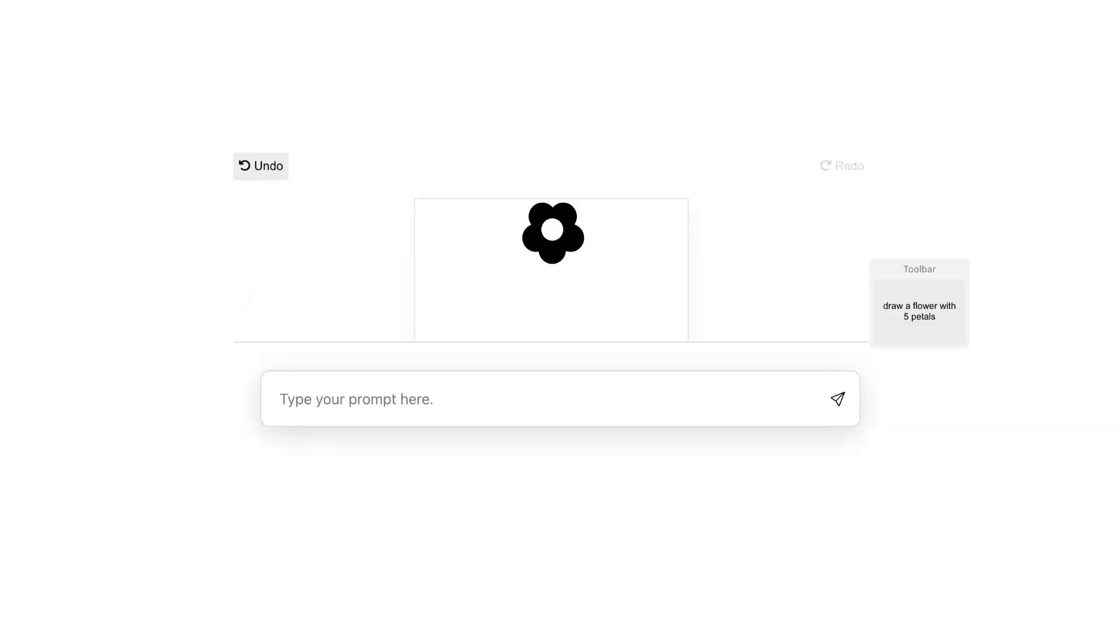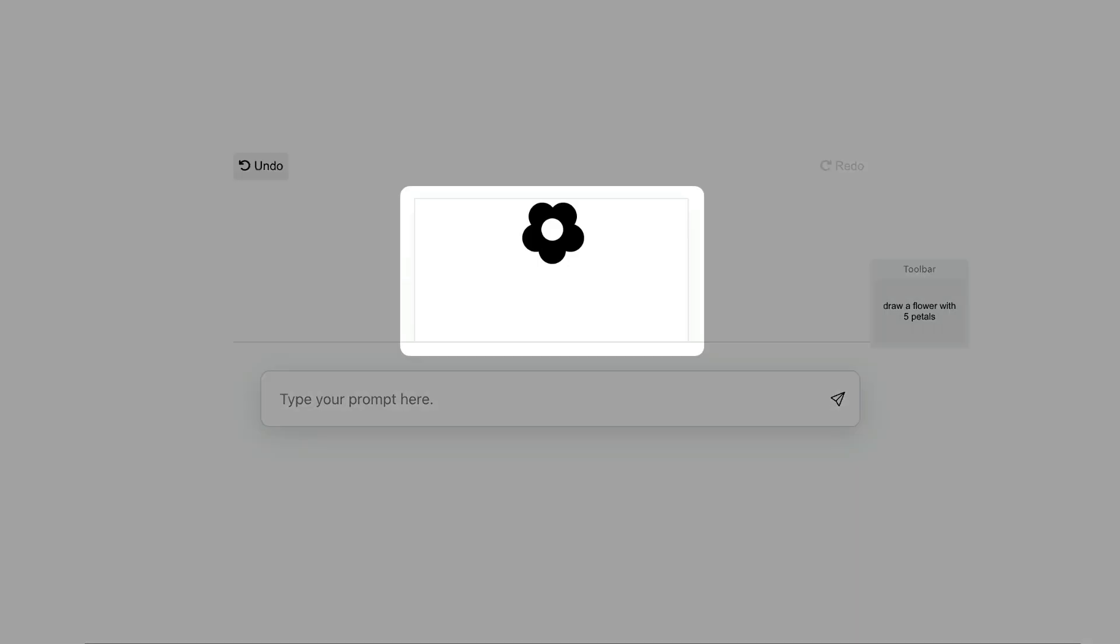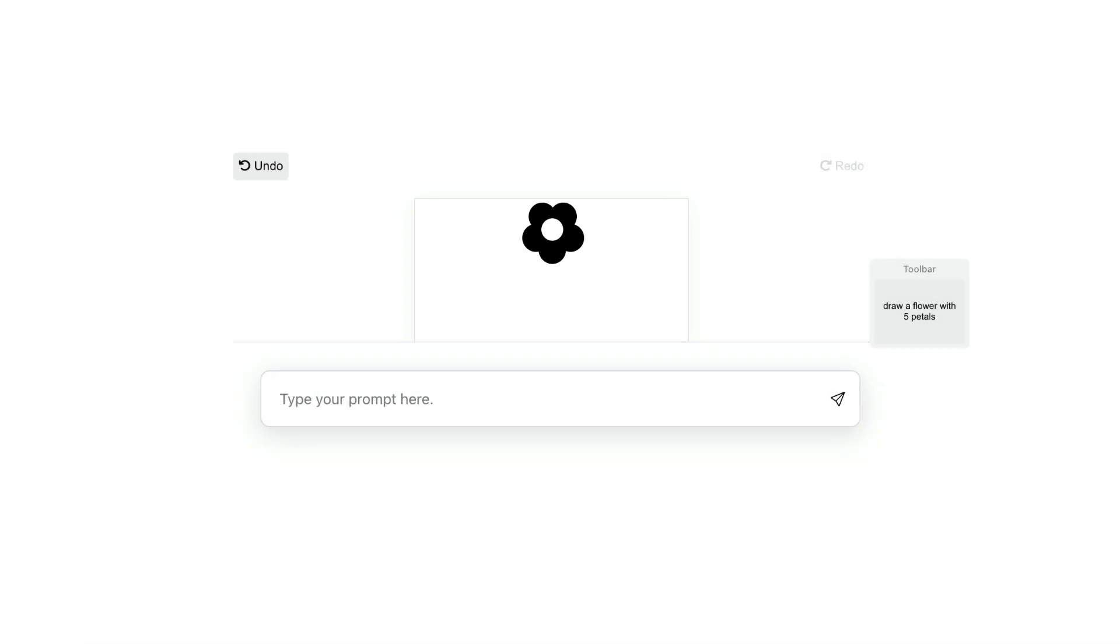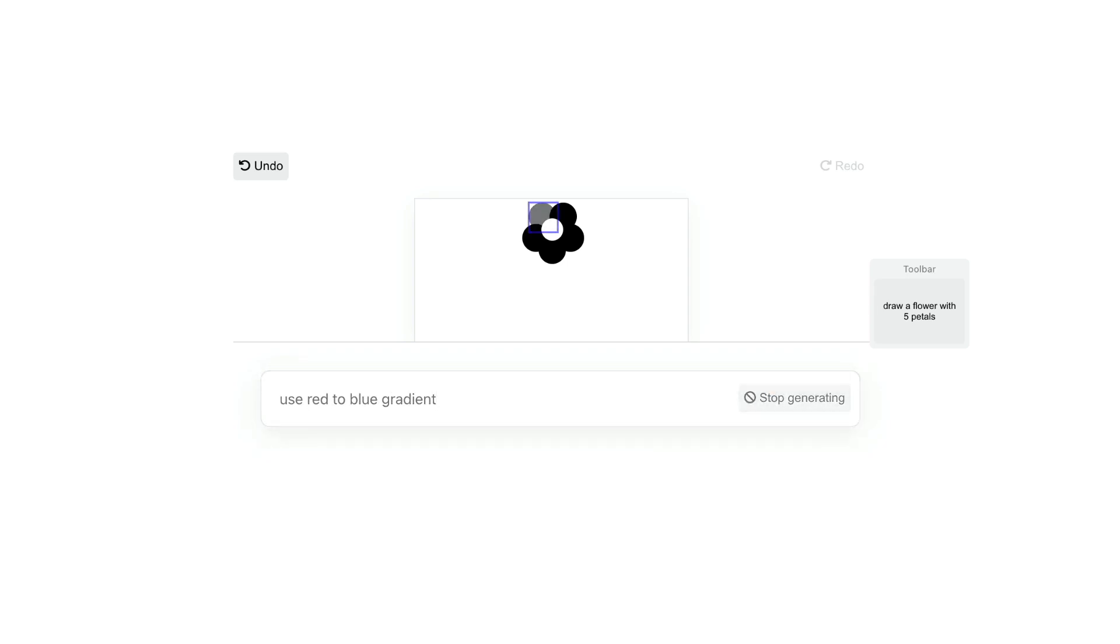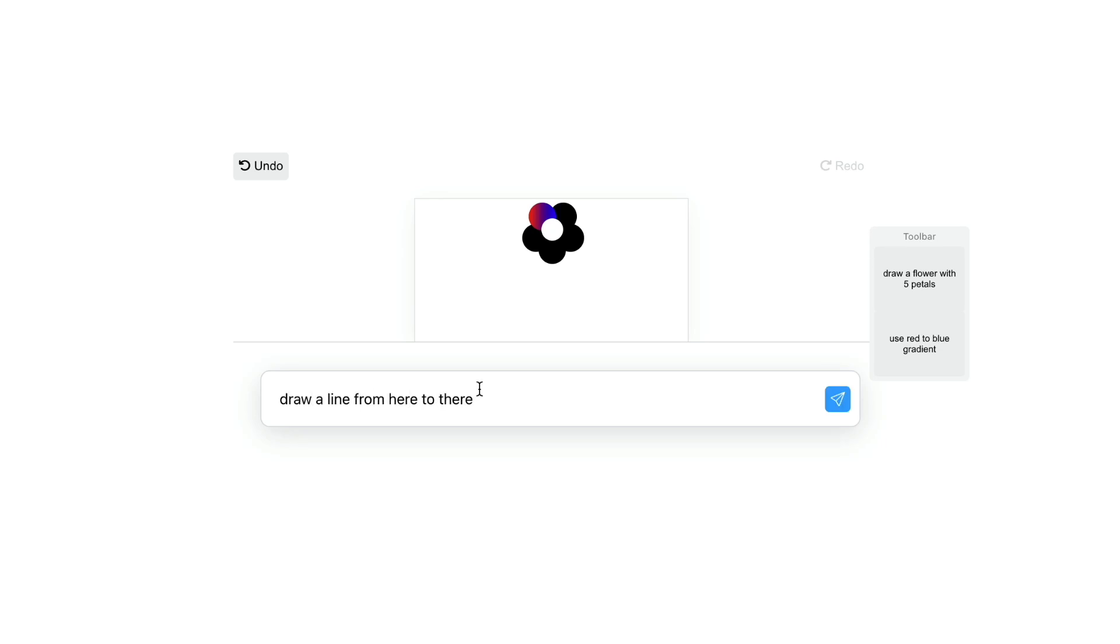These include a continuous representation of the generated output, a manipulable output to localize the effect of a prompt, and to compose new prompts by referring to elements directly.